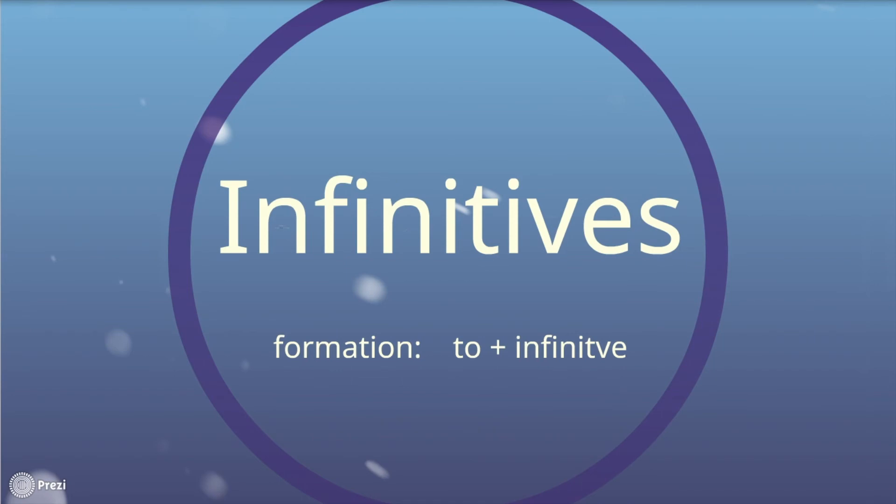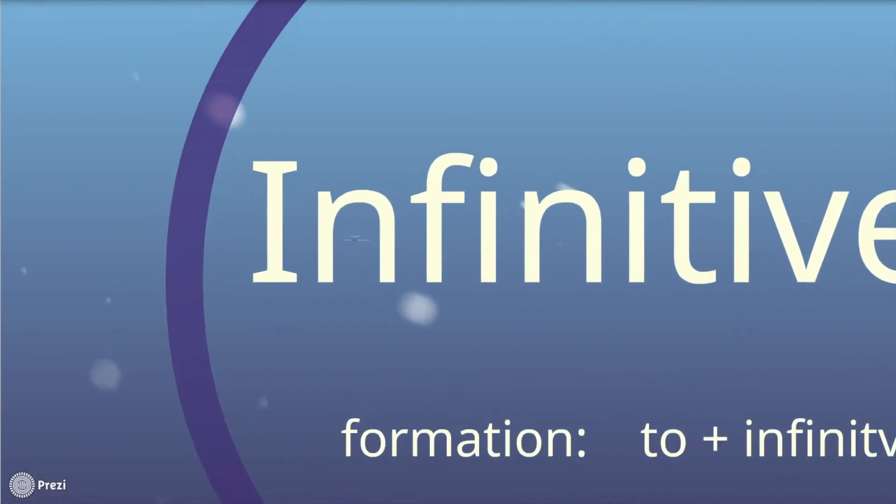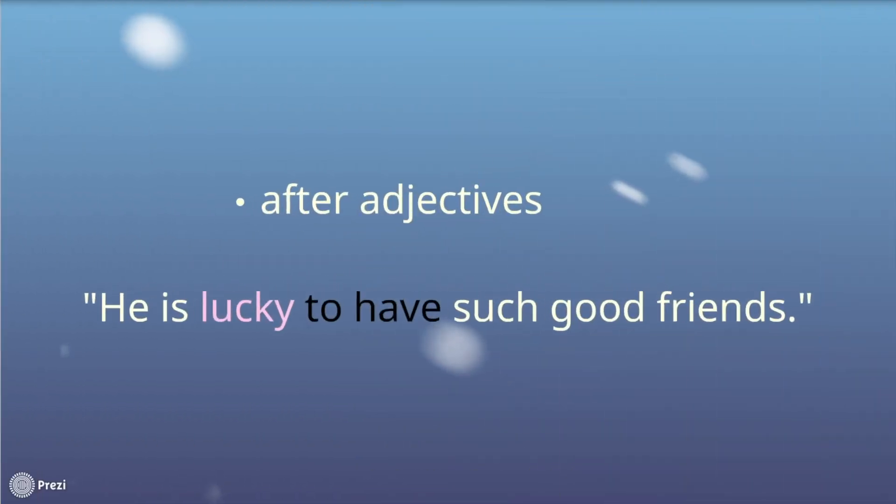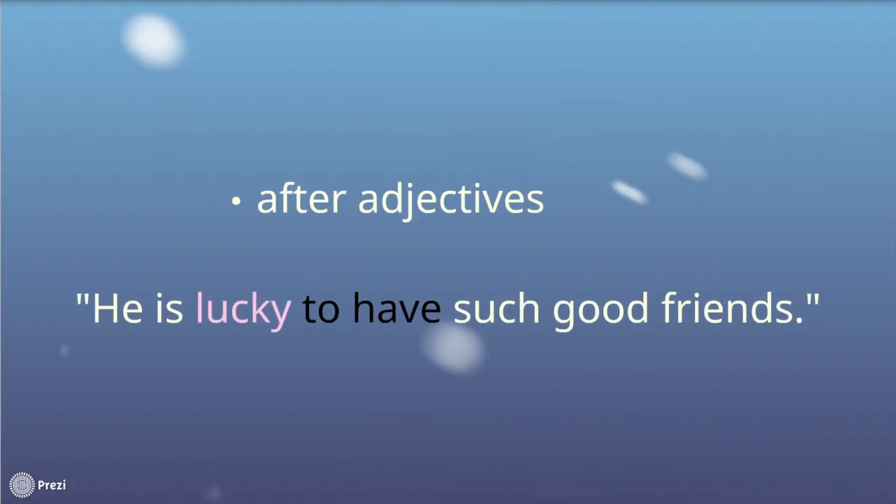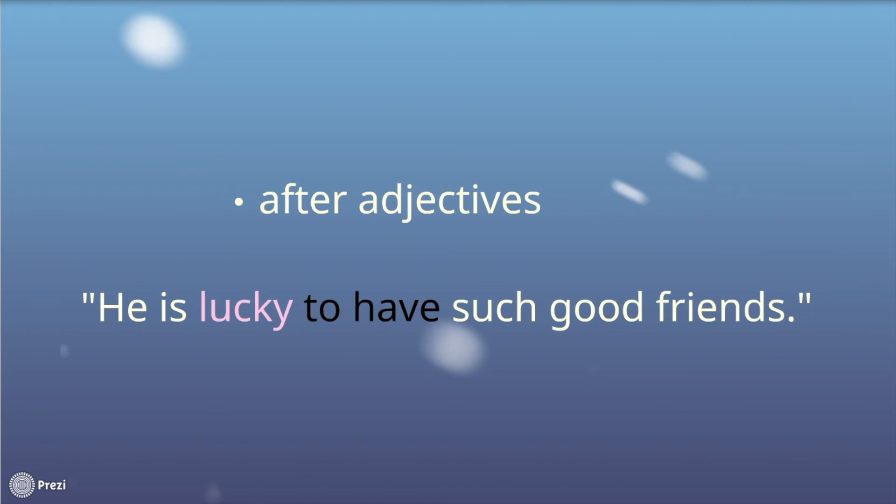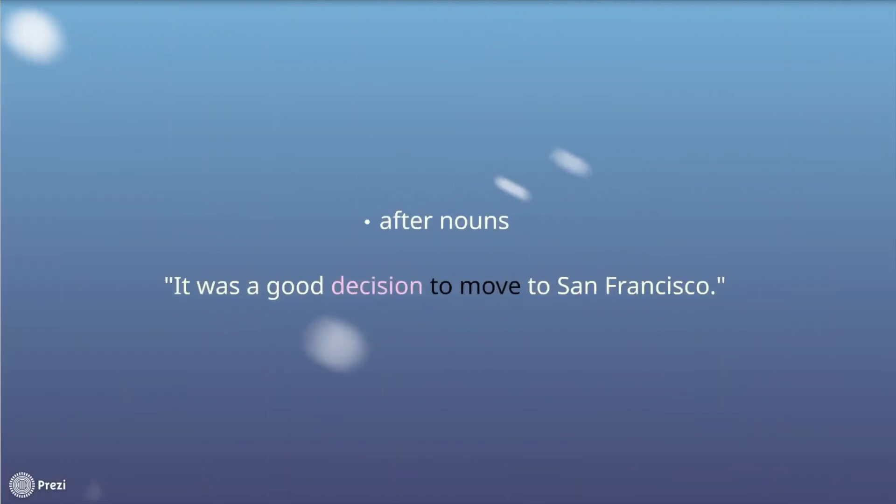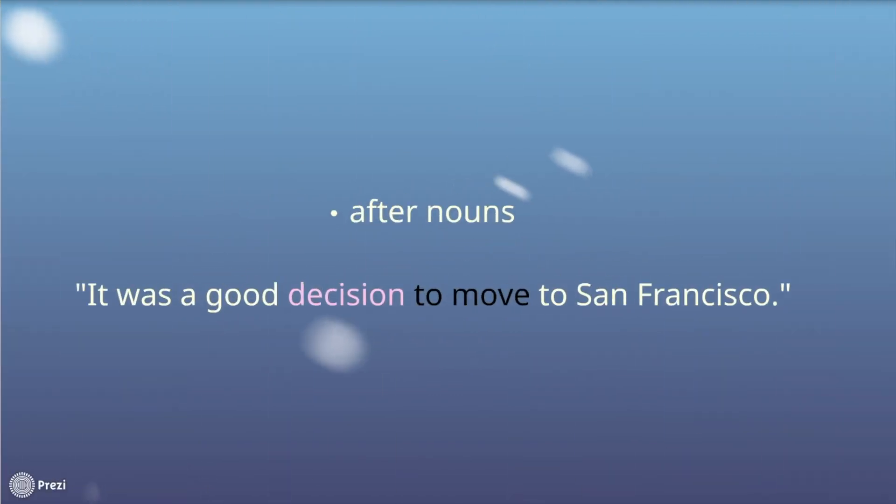Now, after we had learned when to use the gerund, let's focus on using infinitives. There are also some rules when to use the infinitive. Let's start by adjectives. First, you have to use the to plus infinitive form after adjectives. For example, he is lucky to have such good friends. Lucky is followed by to have, which is an infinitive form.